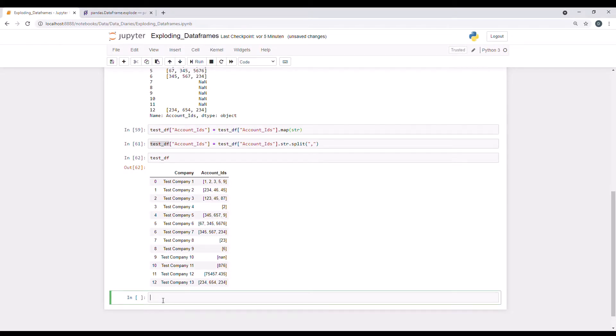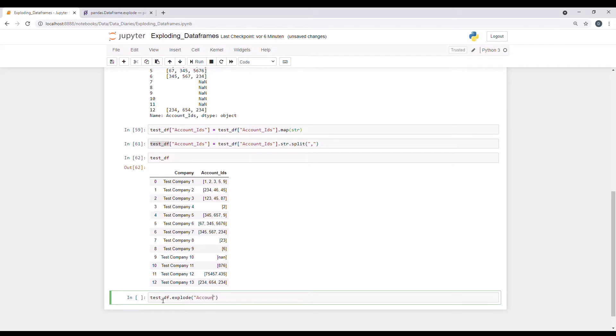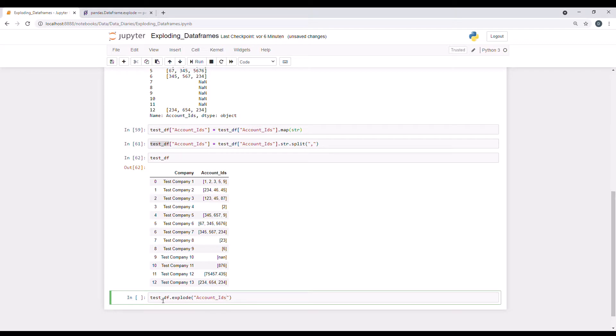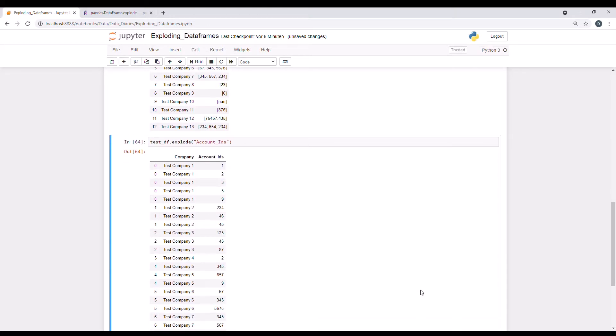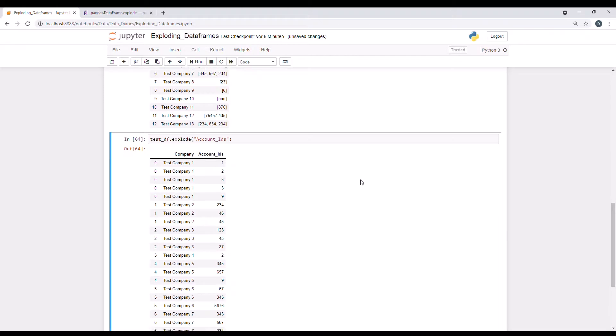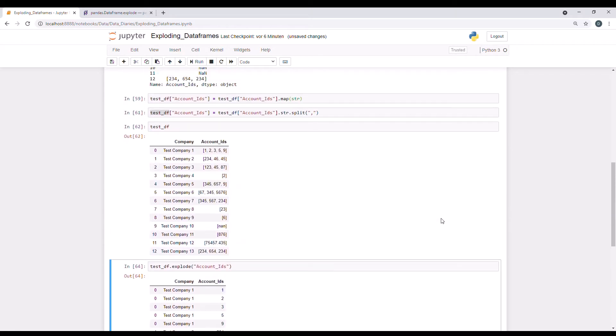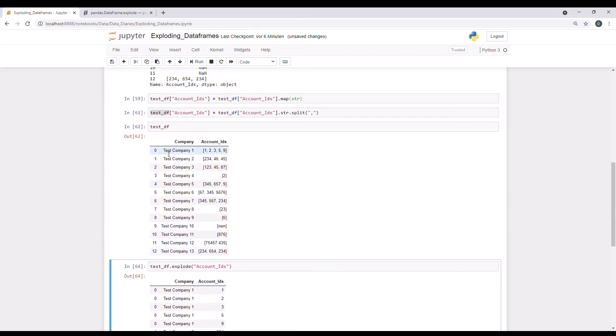So going back. So let's apply the exact same syntax over here. It said the data frame name then using the explode command and putting in the column name. And it worked, which is awesome. So you see we have the test company one, account ID one, test company one, account ID two, three, five and nine all related to the same test company one. And that is exactly what we wanted to see over here.